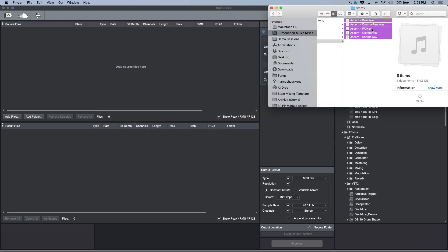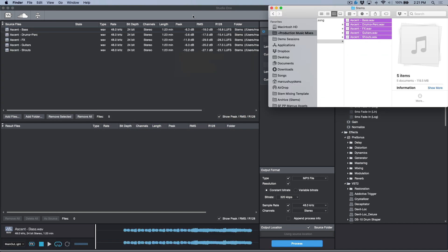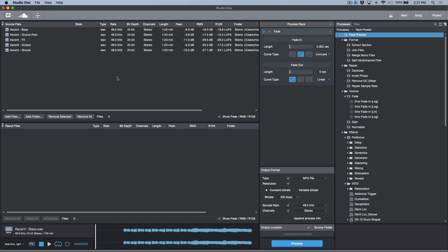So I'm going to drag my stems into the audio batch converter window over here. And because I have this information checked off here, I can automatically see the peak, the RMS, and the R128 values.